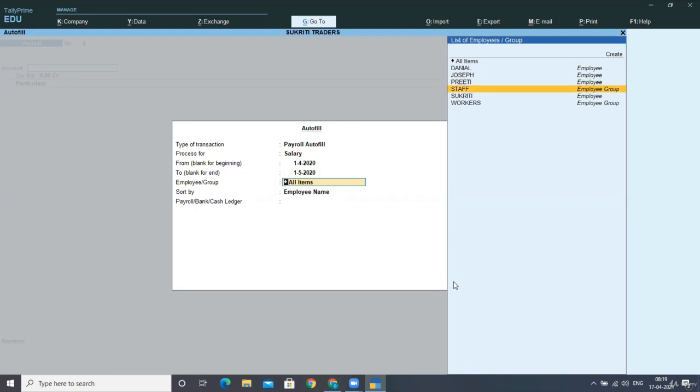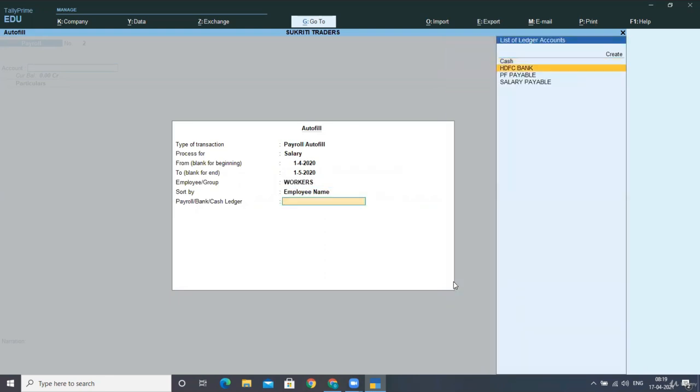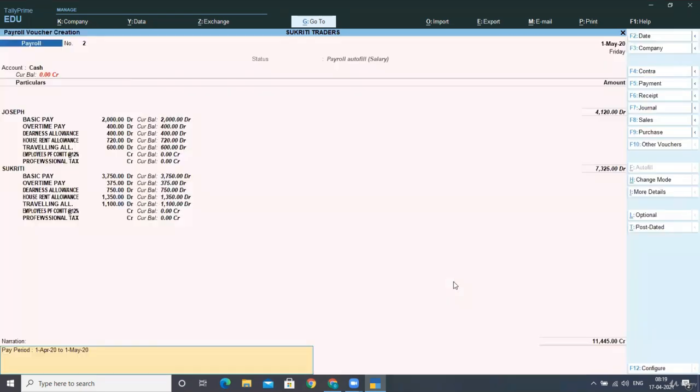But in the upcoming voucher, in this transaction, we'll be paying directly to the workers in cash. So our entry will become we'll choose here the cash account, then you have to auto-fill the salaries.